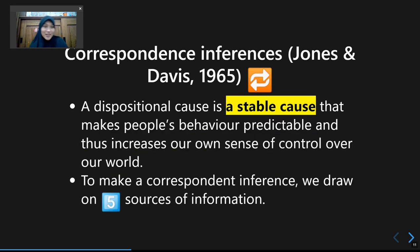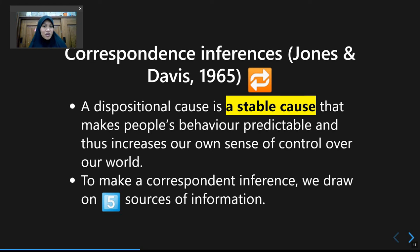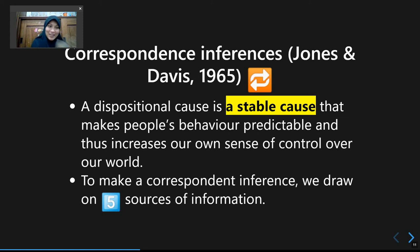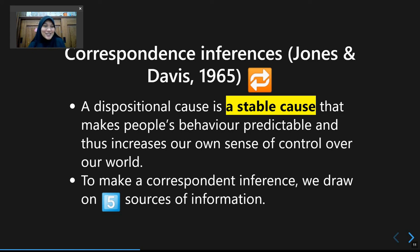We prefer internal attribution because dispositional or personality factors are stable explanations. We like to form knowledge about other people that is stable and predictable, rather than using situational factors that are less predictable. This also increases our sense of control and our ability to predict our environment better. That's basically how Correspondent Inference Theory works.